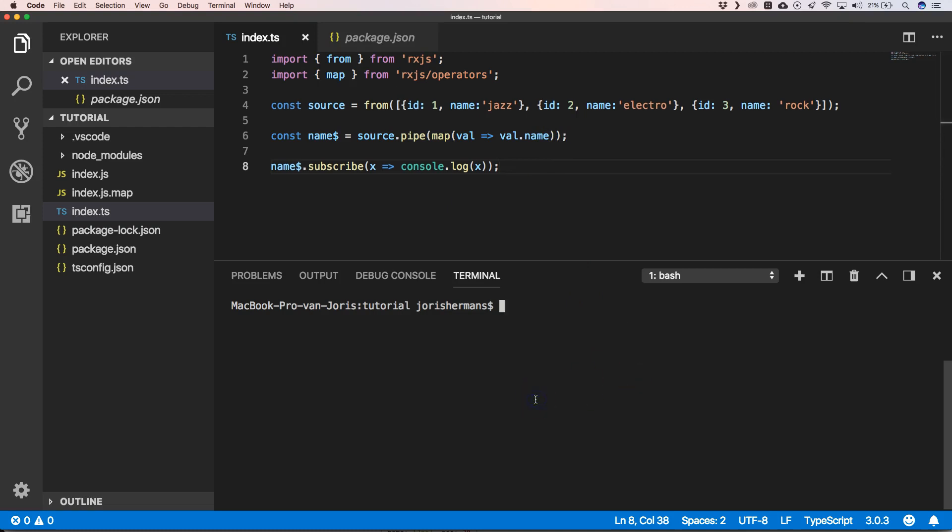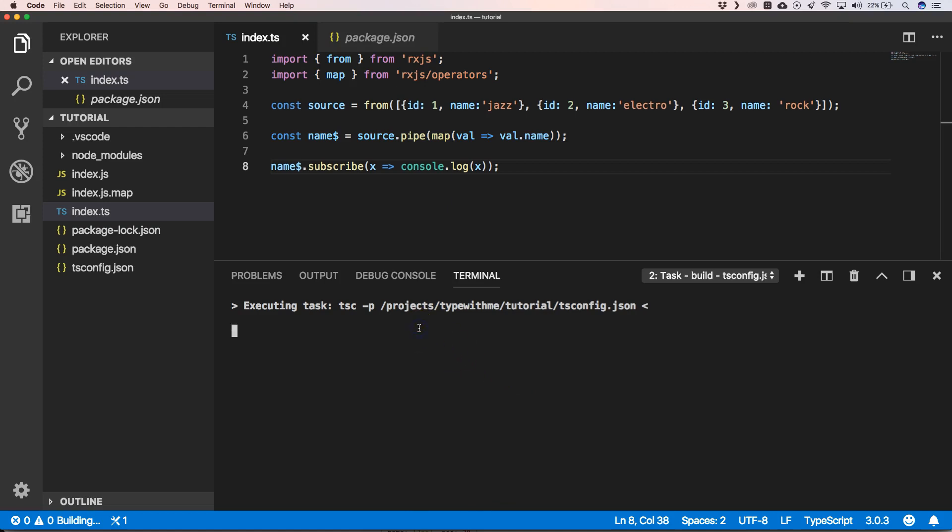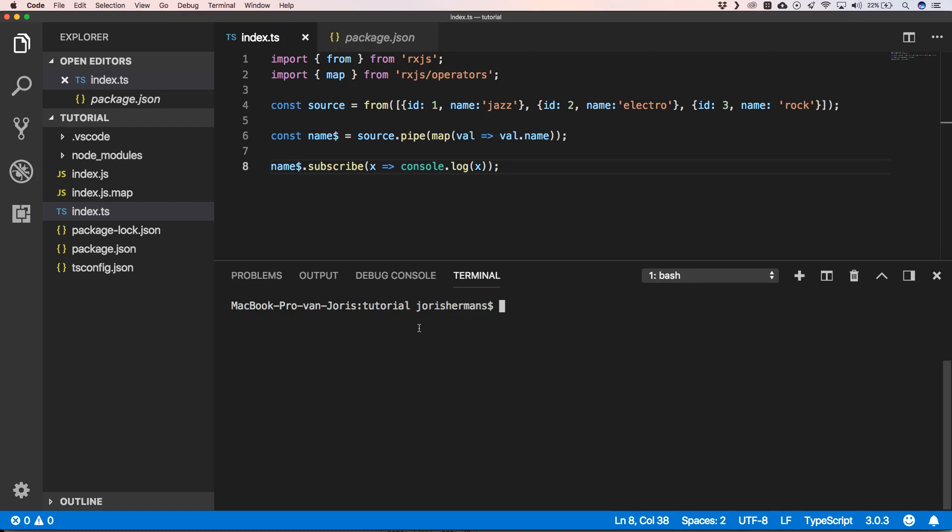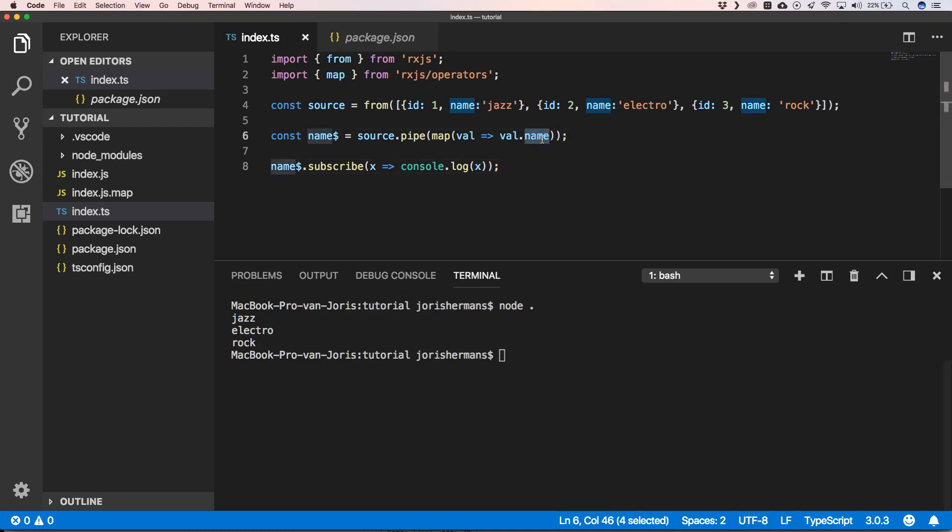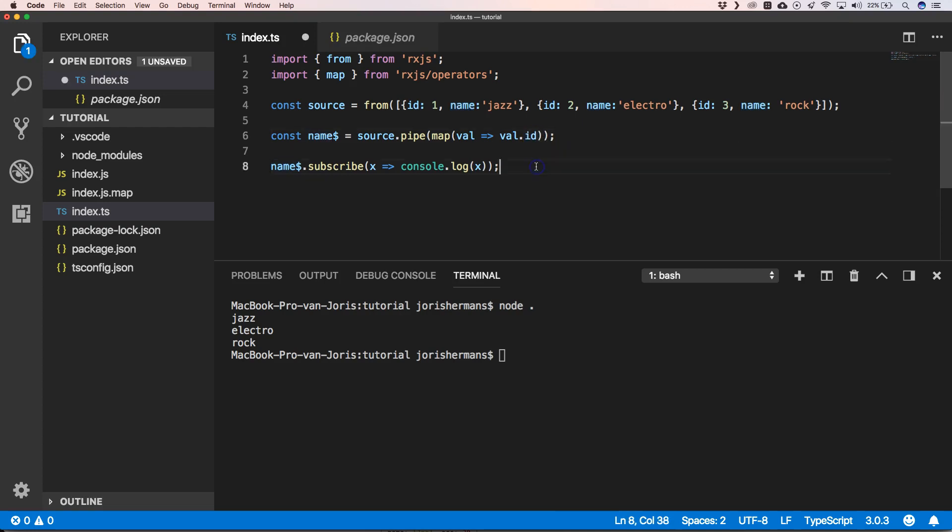All right, when we now build our project and execute it, you'll see that we have jazz, electro, and rock. If you just want to have the IDs, we can do IDs, and then you will see that we will get one, two, and three.